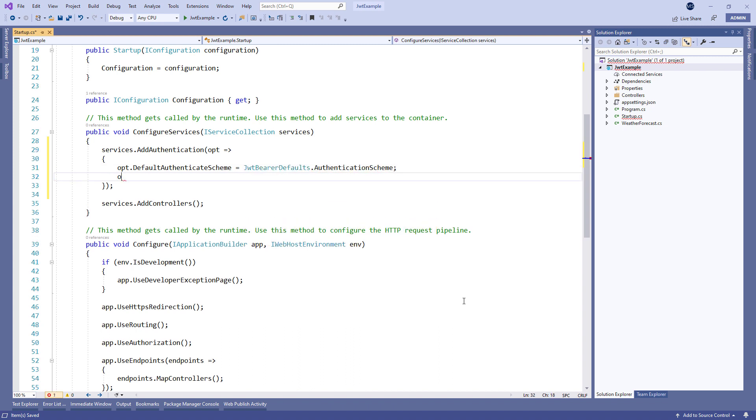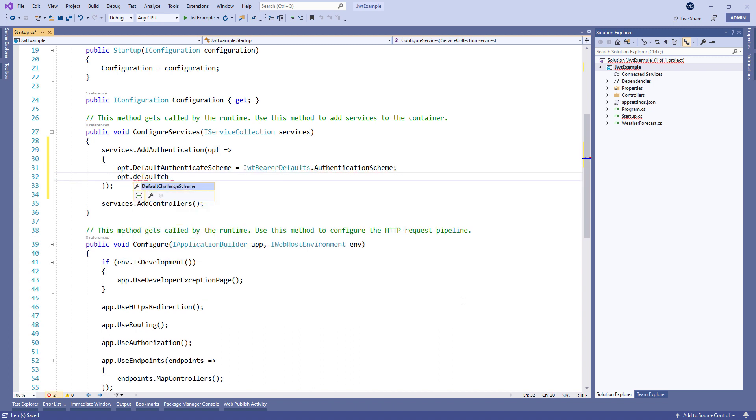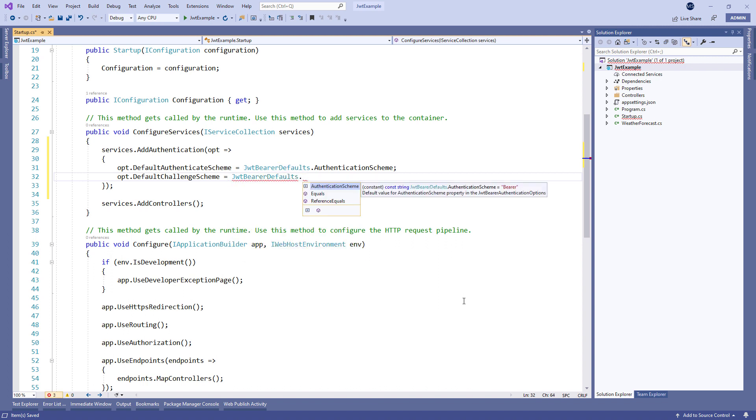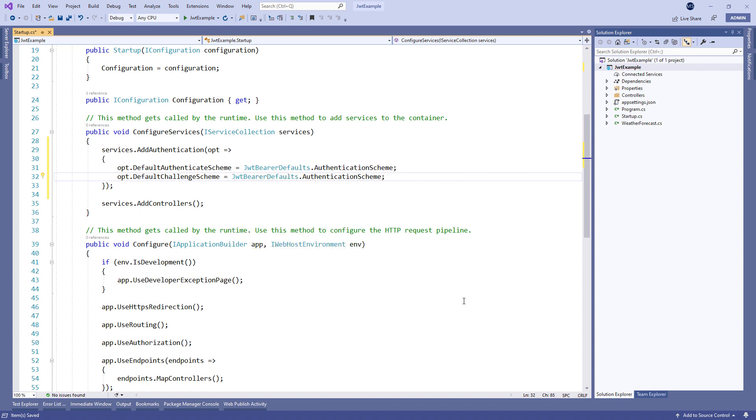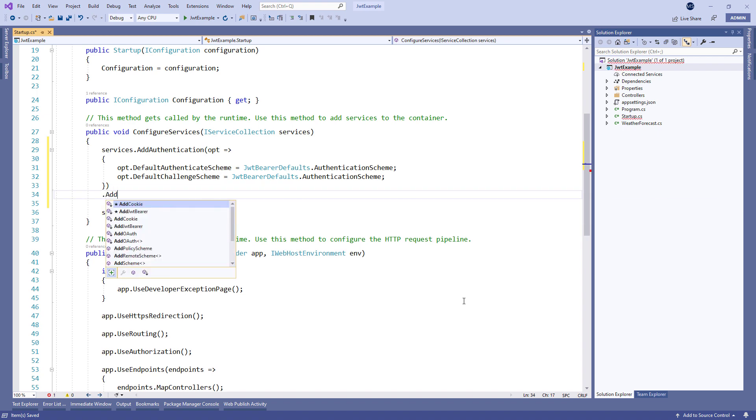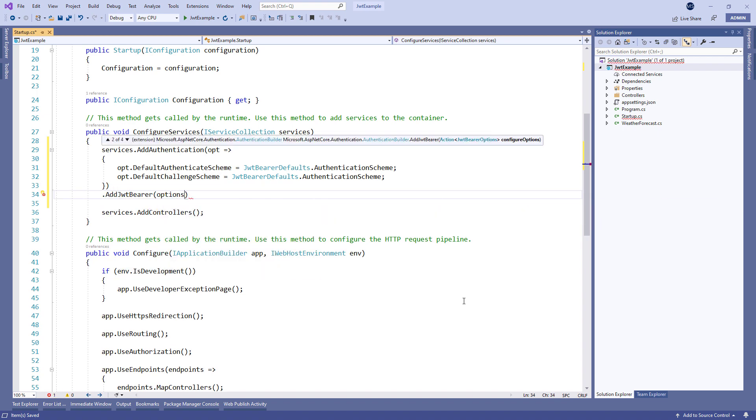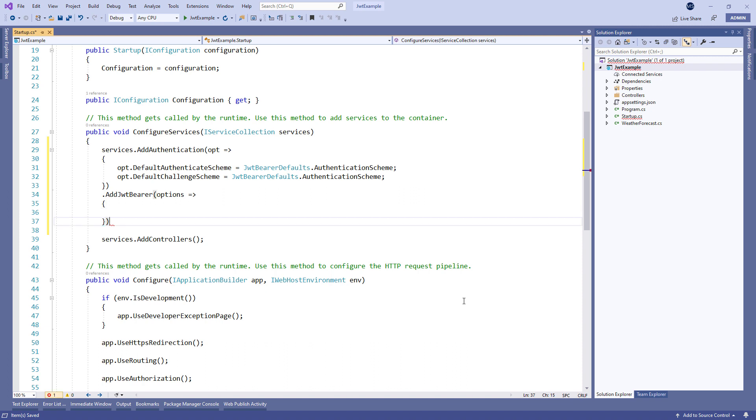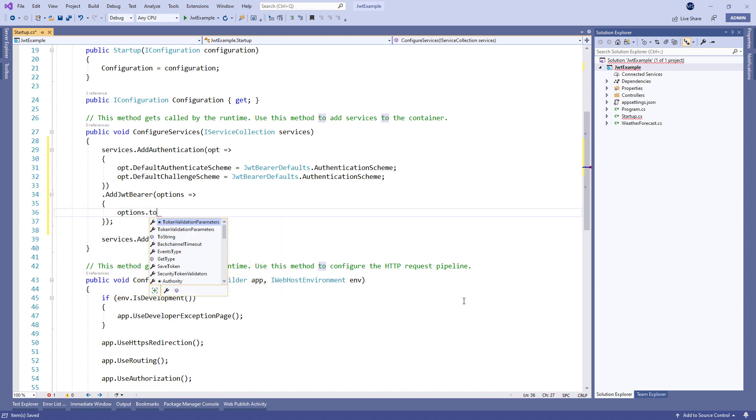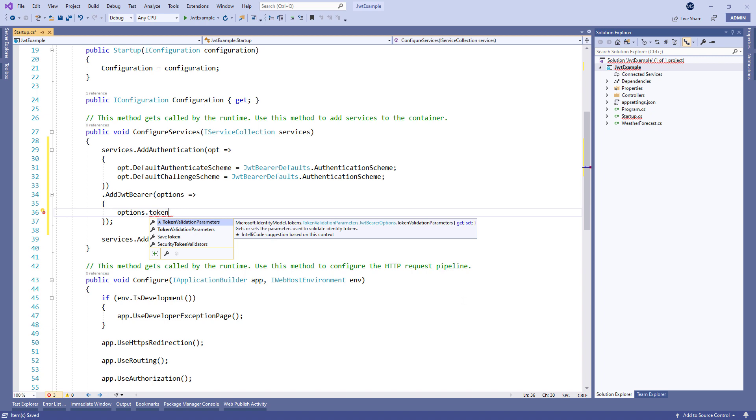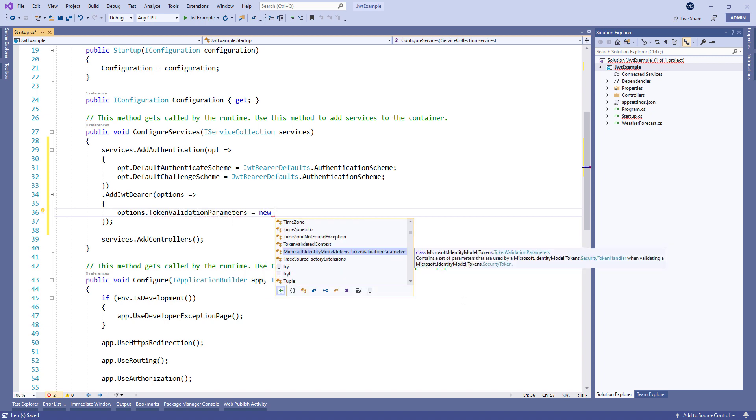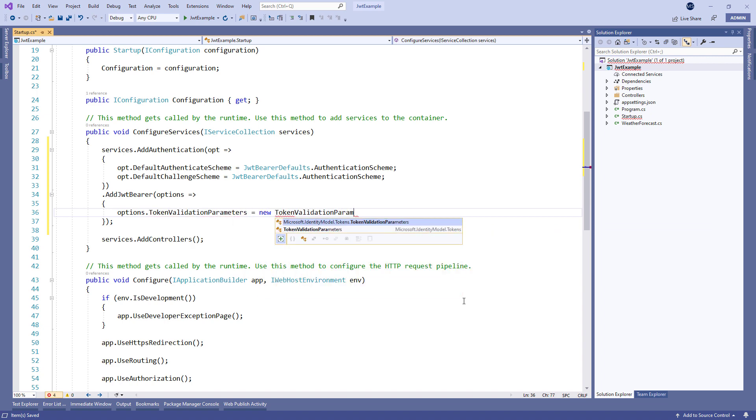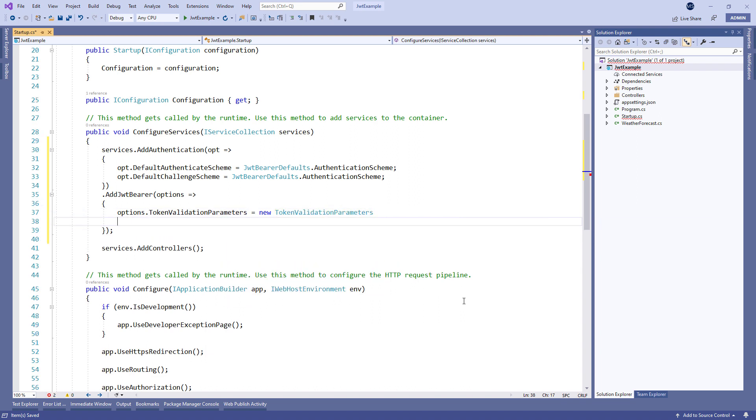And for the default challenge scheme. Then we use the add JWT Bearer method to set up some required options for the authentication. To set up these options, we have to populate the token validation parameters property by creating a new token validation parameters instance.